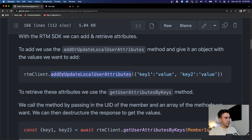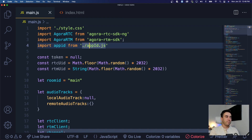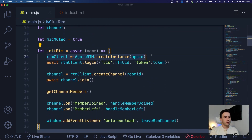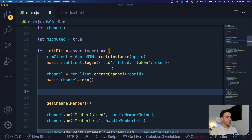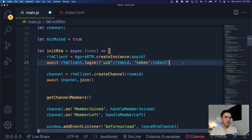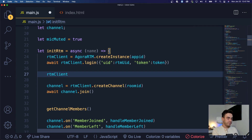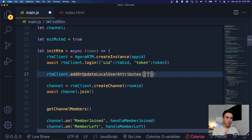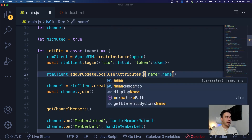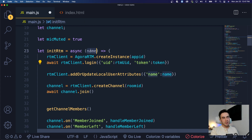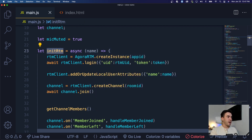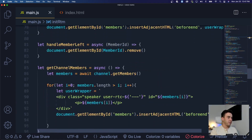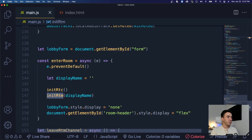Let's build this out in our application. I'm going to copy this method since it's long, and put it into our app. Inside our initRTM method we have our RTM client, we log in, then join a room. Right after the RTM client initialization, we're going to call rtmClient.addOrUpdateLocalUserAttributes and pass in the name. The name will be the value passed into the initRTM method.